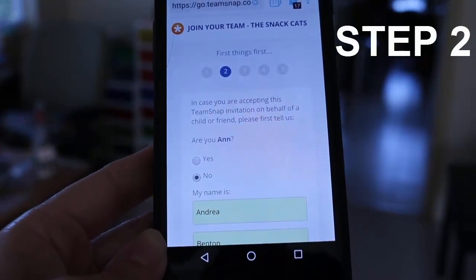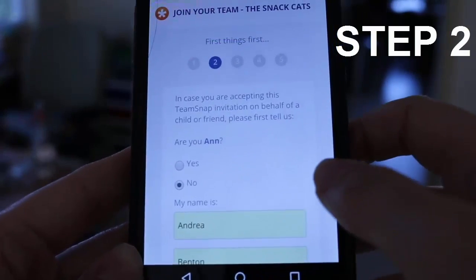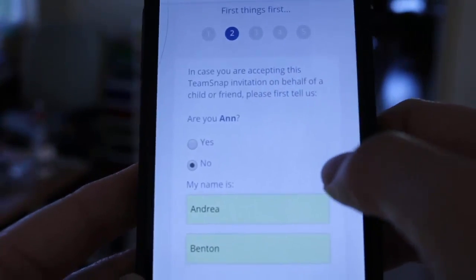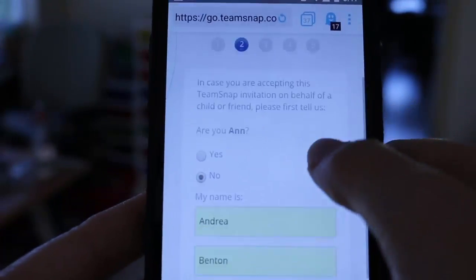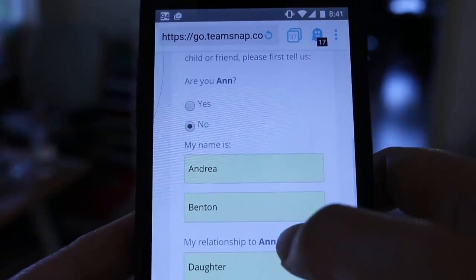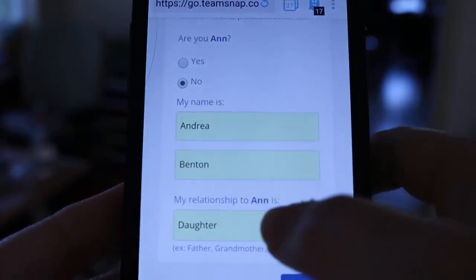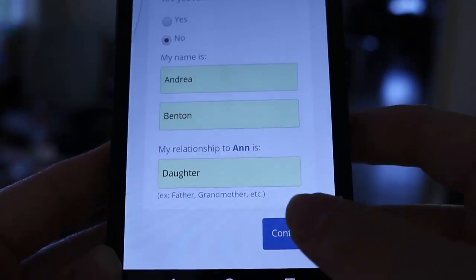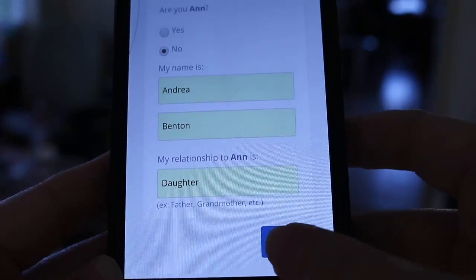Step two is super simple. It just wants me to confirm whether or not I am Anne. In this case I am not, so I put in my name and my relationship to Anne, and then I just hit Continue.